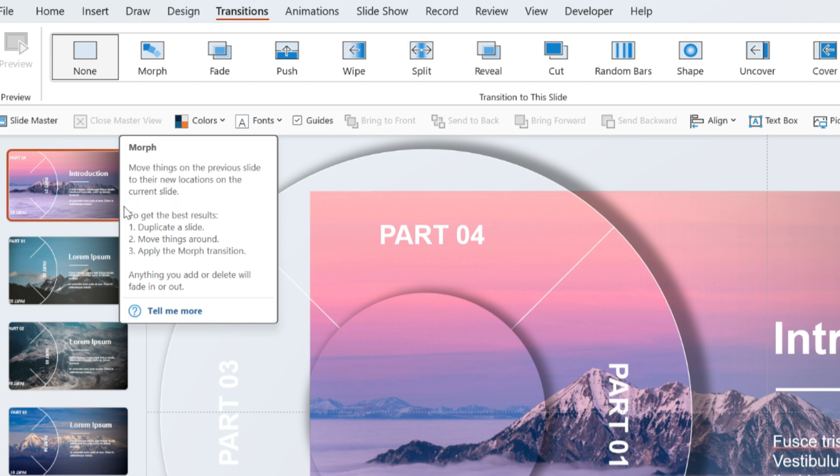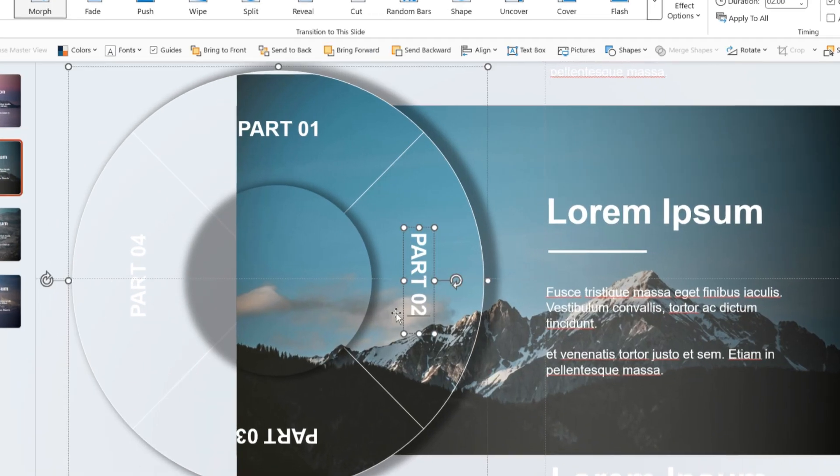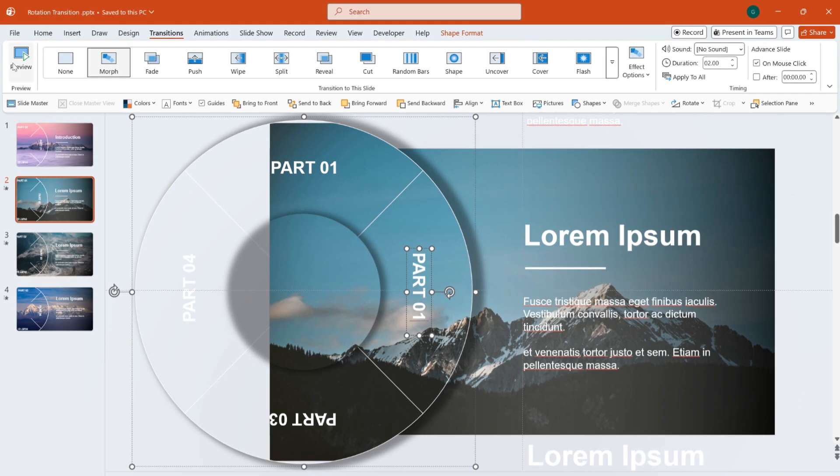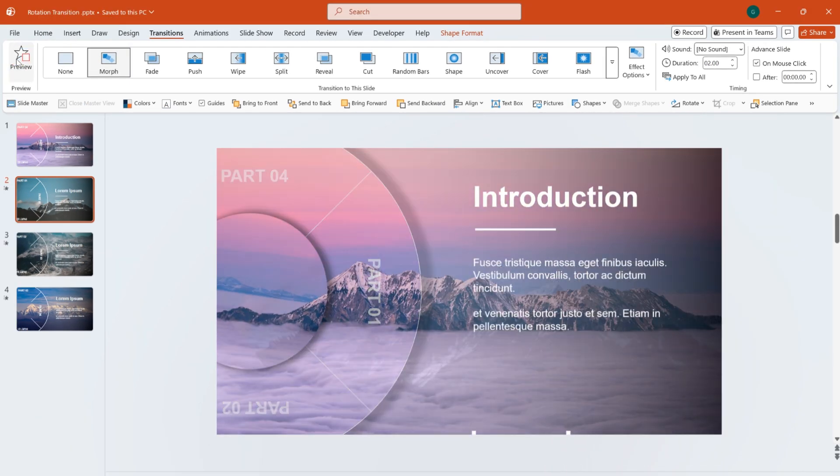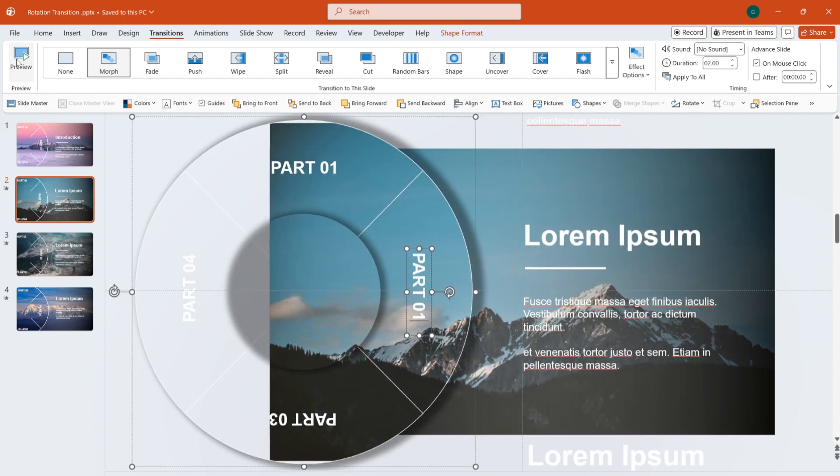The best way is to duplicate a slide first, then move the elements around. For example, if I make a simple modification here, the animation won't follow the rotation. Instead, it will have a fade out and fade in effect.